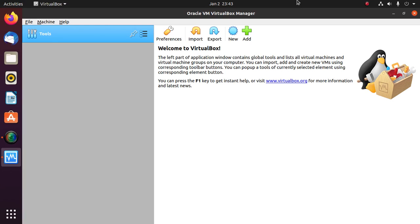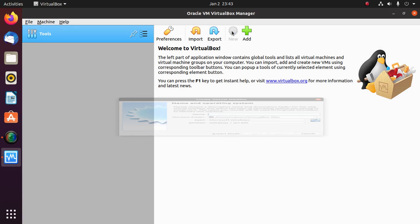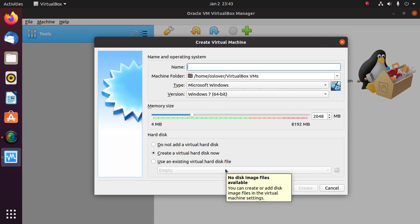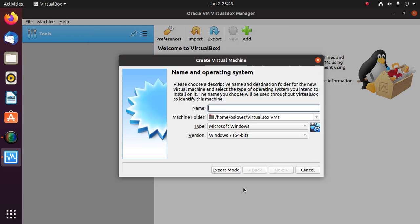In this video I am going to show how to install Windows 7 on VirtualBox in Ubuntu 20.04 LTS. Let's get started. Click on New to create a virtual machine. If you are a new user, select guided mode.